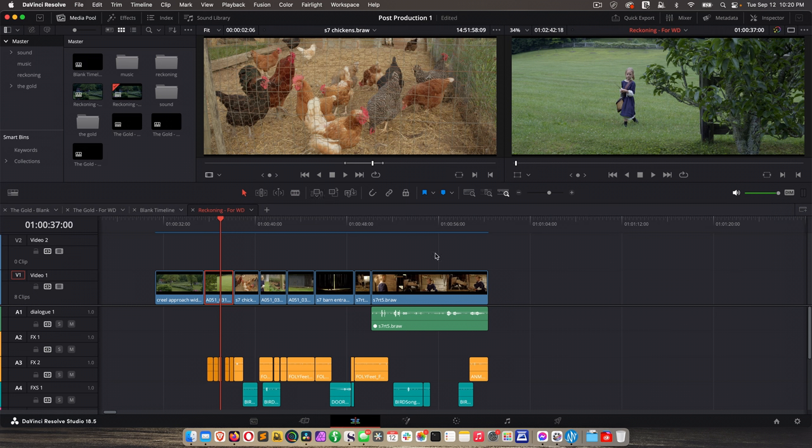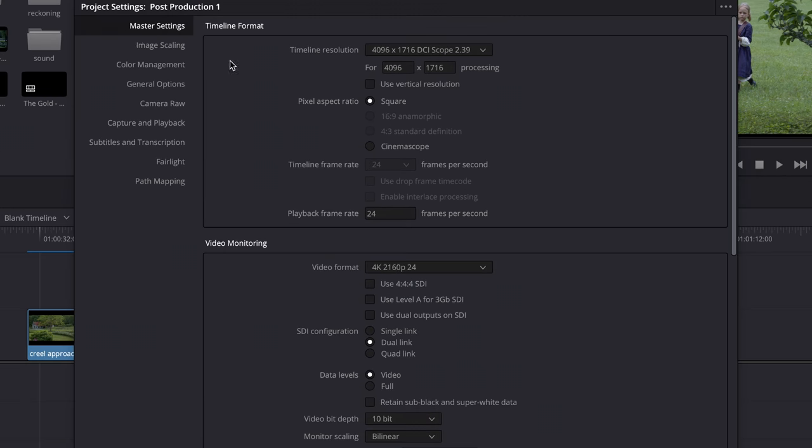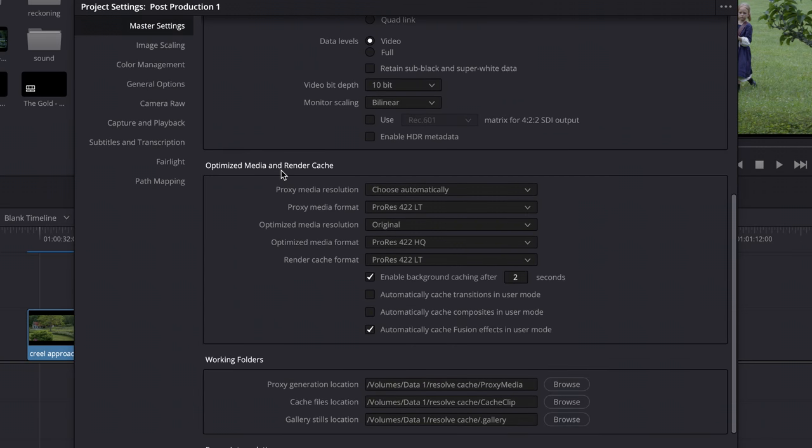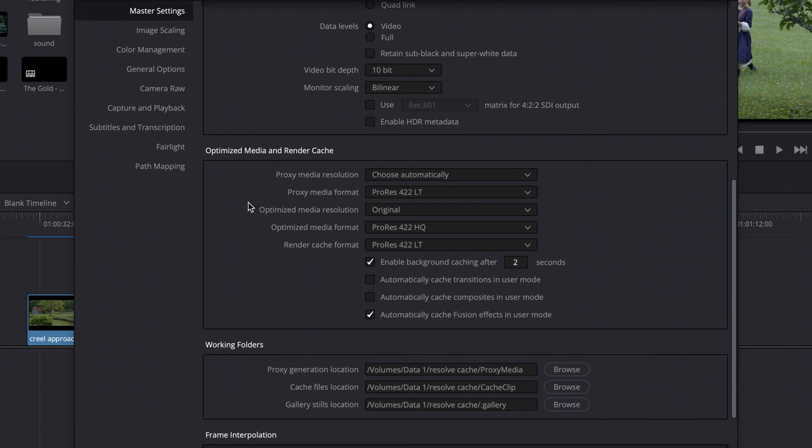We're going to look at render cache, optimize media, and then in a lesson or two, we'll talk about proxy files. So let's get to it. Rendering is really easy to turn on. We've looked at the settings briefly in your project settings, but let's go back in there really fast. Just click the gear icon here in the lower right, and then on master settings, scroll down to optimize media and render cache.